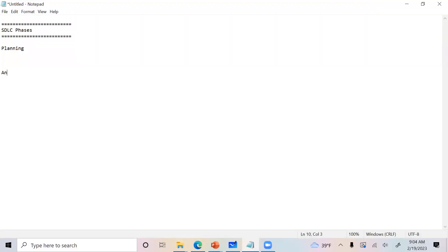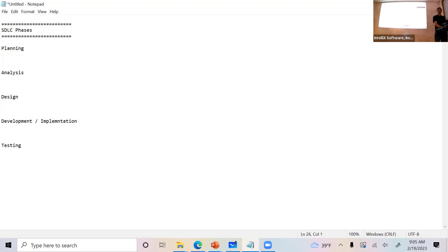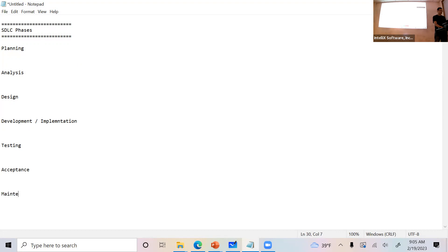The second phase is analysis. Then design. Then development, slash implementation — different terminology, but you can use either one. Then testing, because once you have the software, you test it. Then acceptance. And what is the last phase? Maintenance. Deployment is not a phase — well, you can technically call it a phase, but maintenance is the terminal phase.